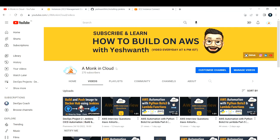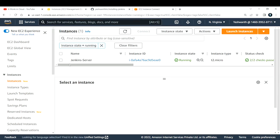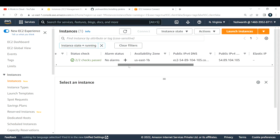Hi everyone, welcome back to my channel Amongkin Cloud. In this video I'm going to show you how to install Jenkins on your AWS EC2 instance. For this you will have to create an Ubuntu EC2 instance. I'm preferring Ubuntu, but you can go with other flavors of Linux also. I've already created my EC2 instance, so this is my Jenkins server.